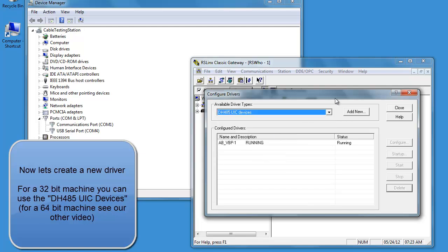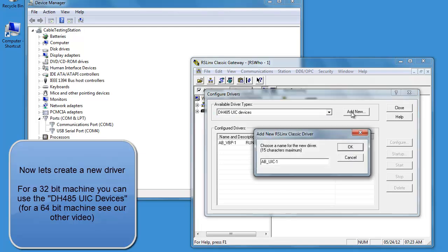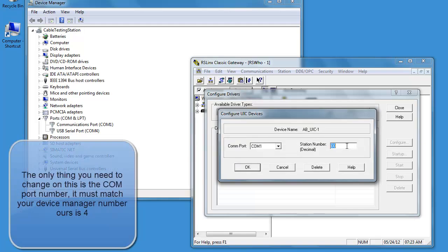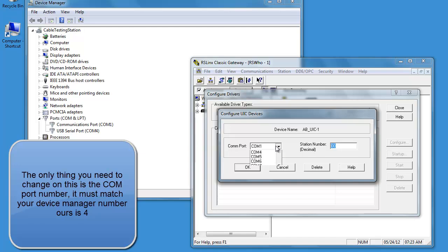Select DH485 UIC devices. Set the COM port to match your COM port on yours. Ours is number 4.